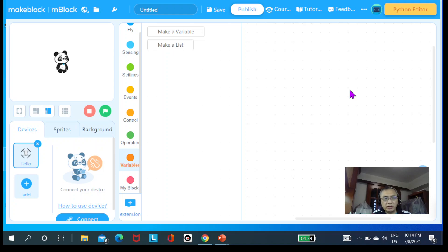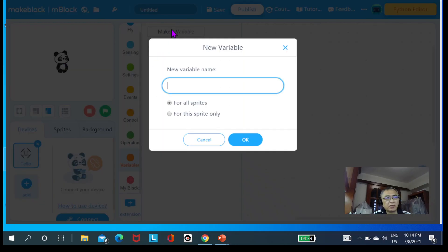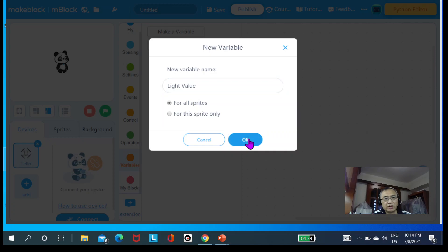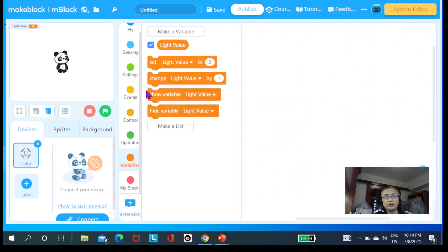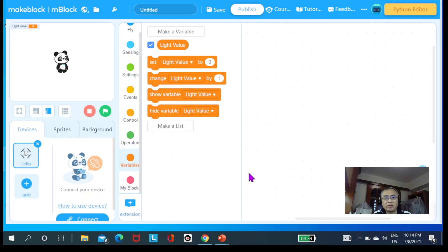We're going to create two variables. First, go to 'Variable' and create a variable called 'light value' — apply for all sprites and click OK. Now under the variable block, you can see 'light value' has been created. I want to use the light sensor to detect and store that value into this variable. The other variable I'm going to create is for the ultrasonic sensor.